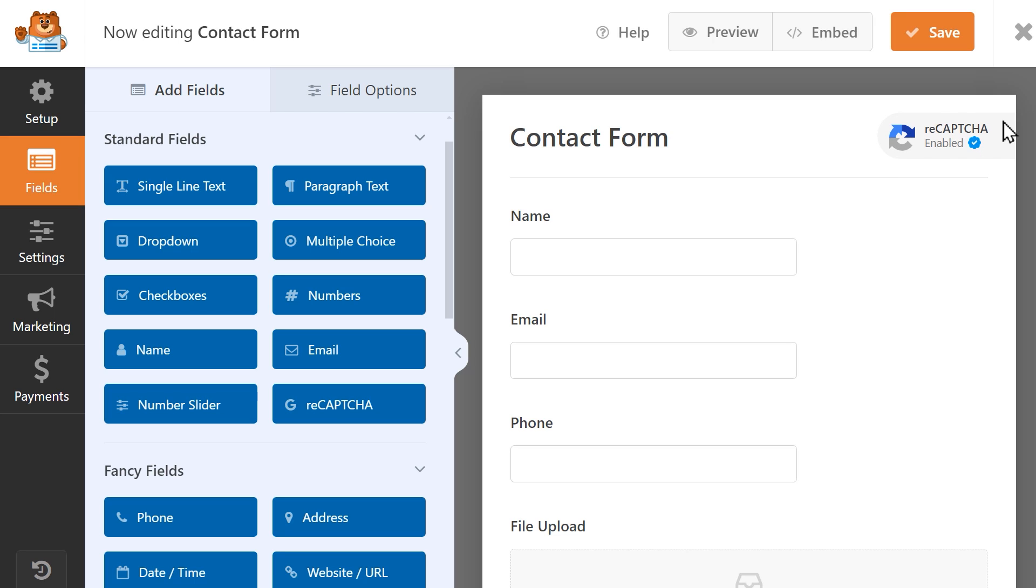And that's all there is to it. You now know how to set up and use Google's ReCAPTCHA on your WordPress site.